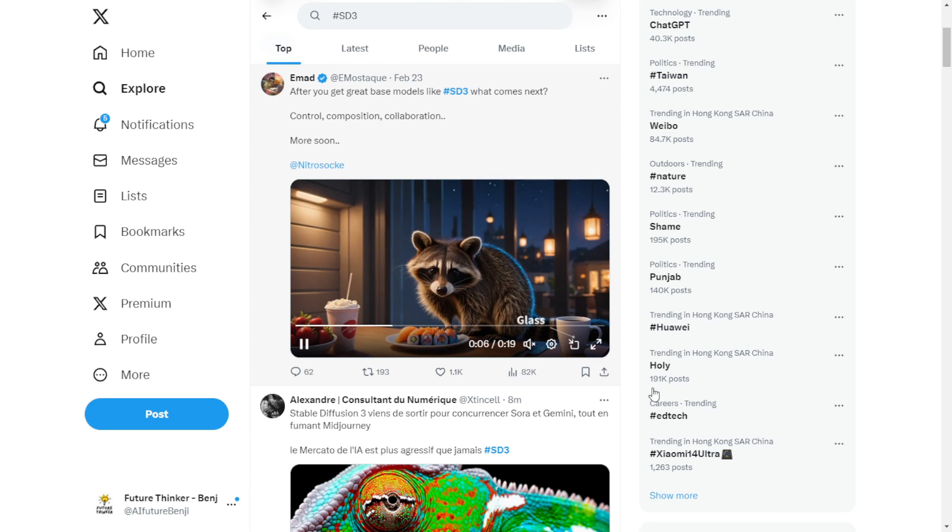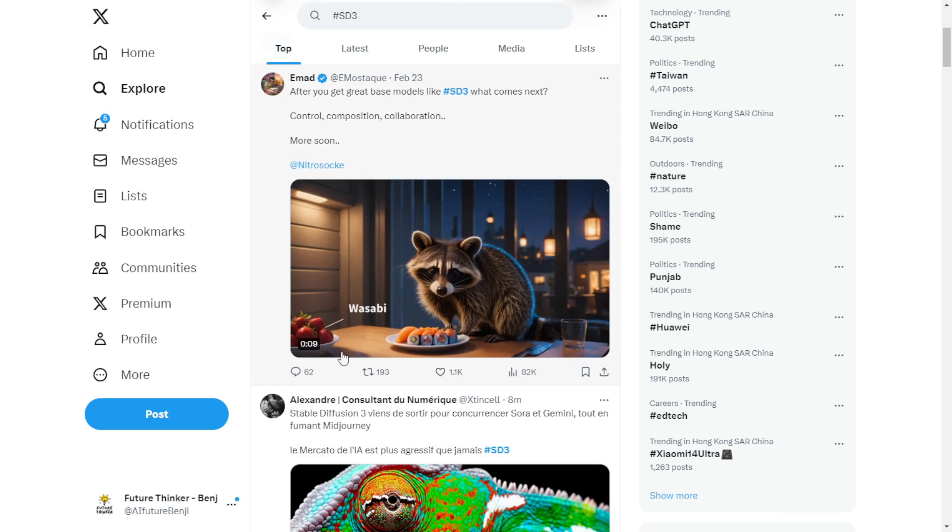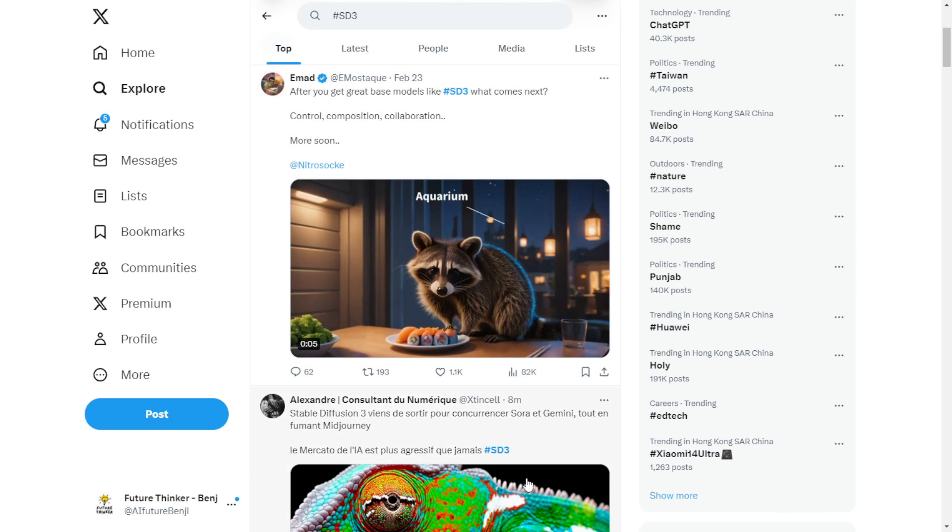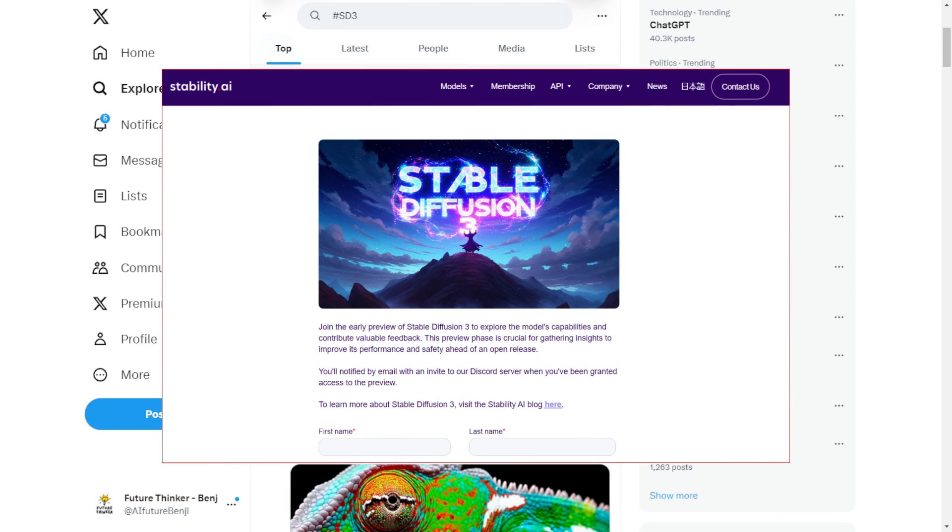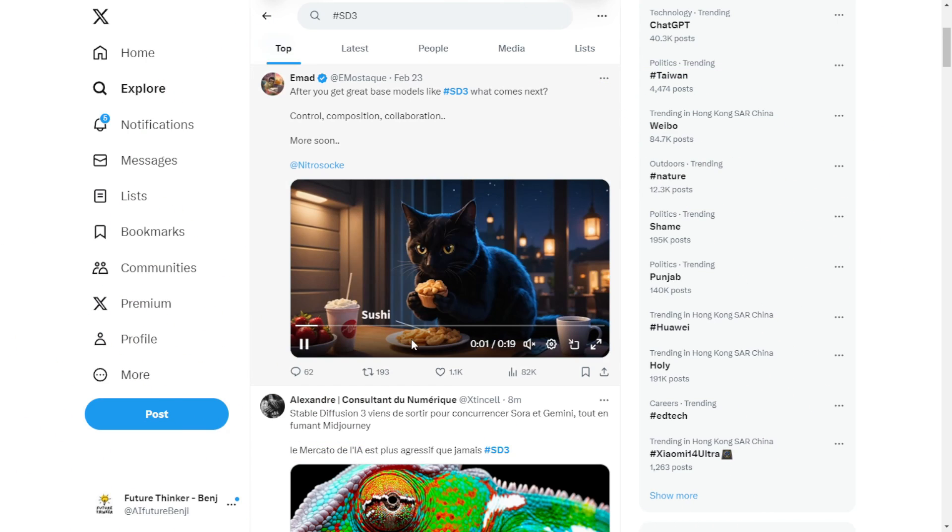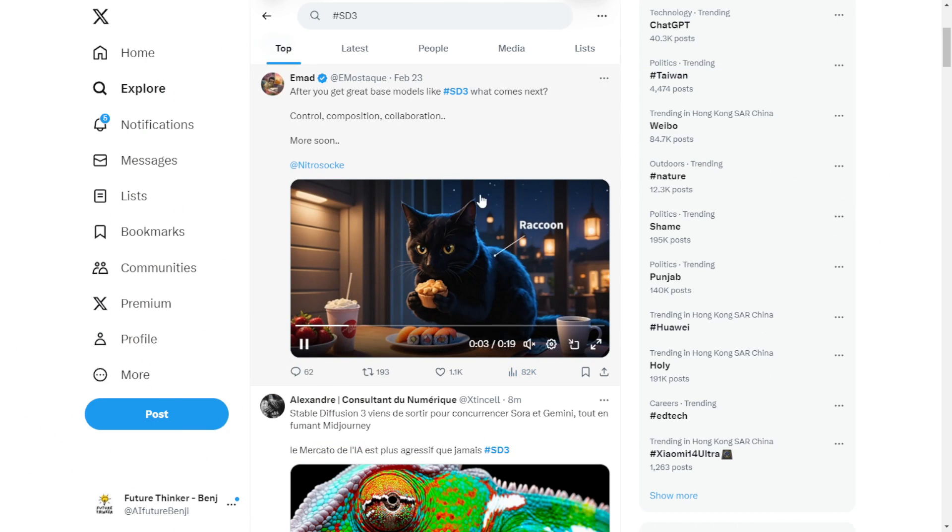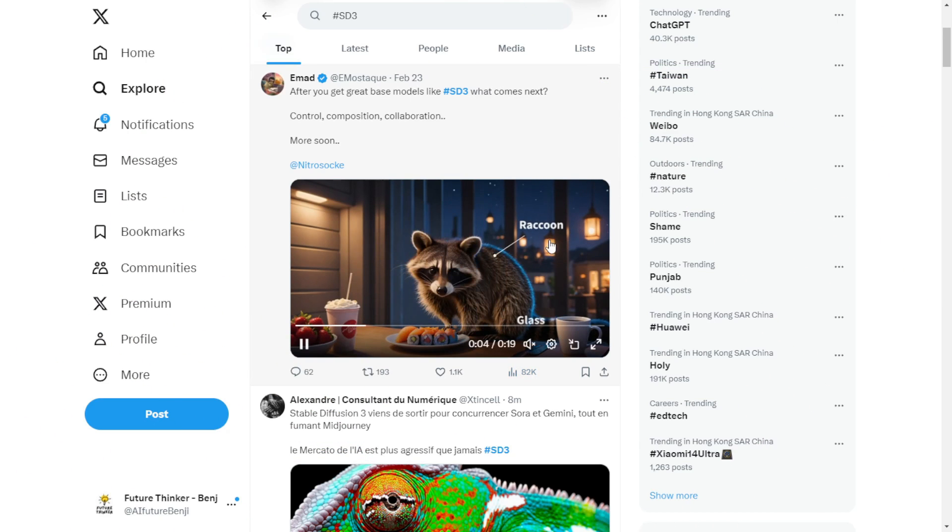It's fascinating to witness these new updates with Stable Diffusions 3. I've already submitted the forms to be on the waiting list for early beta testing. I'm really excited to see what it's capable of and if there are any new improvements or features we can utilize in Automatic 1111 or Comfy UI.